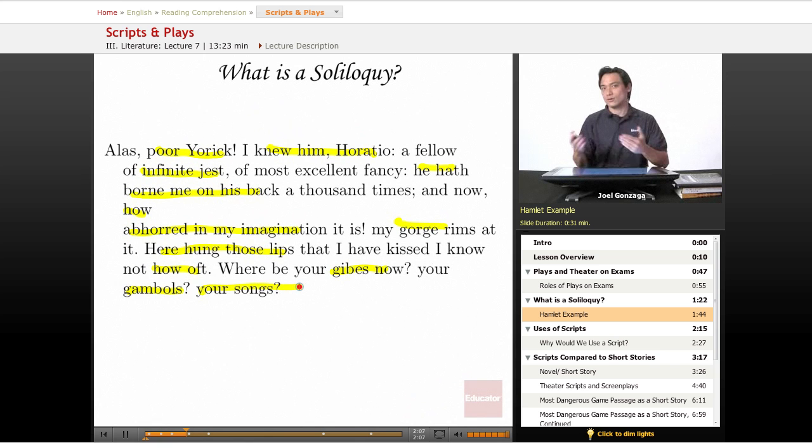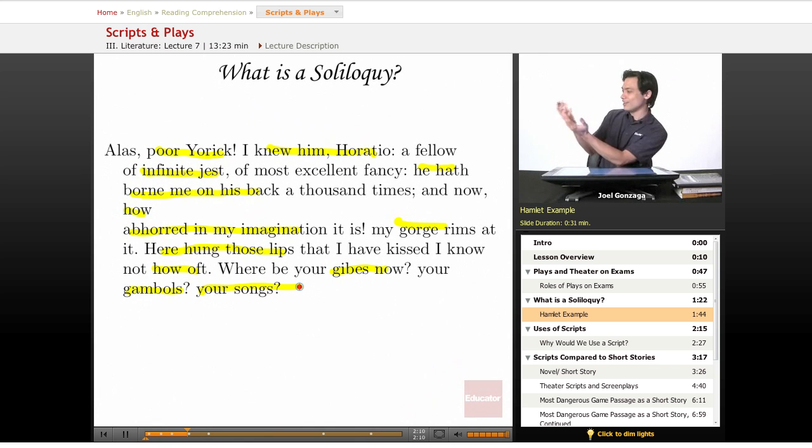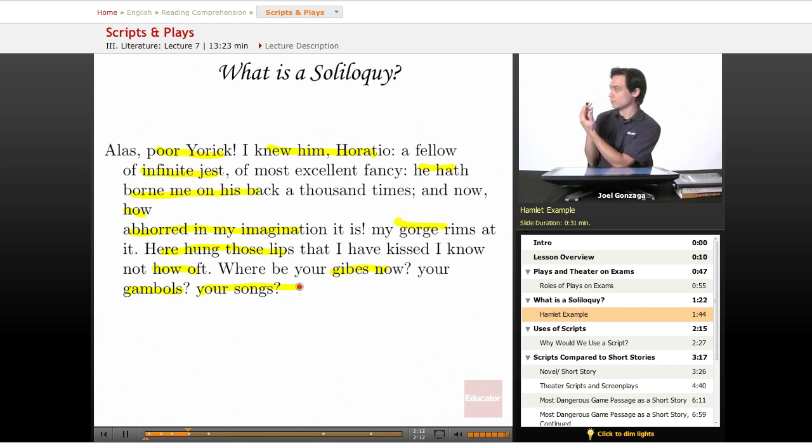And so on and so forth. Very, very dramatic, he's very sad, and he's talking to a skull and he eventually kisses it.